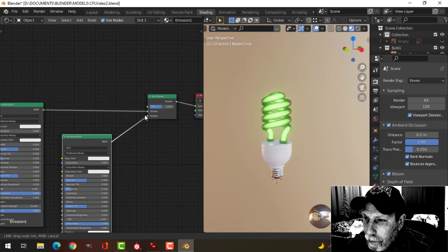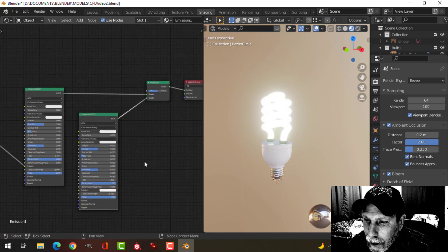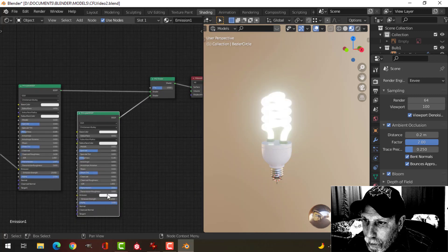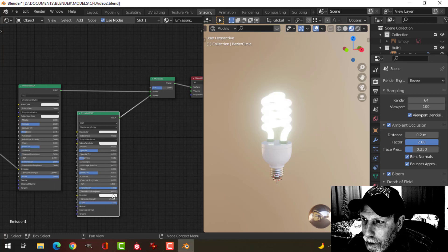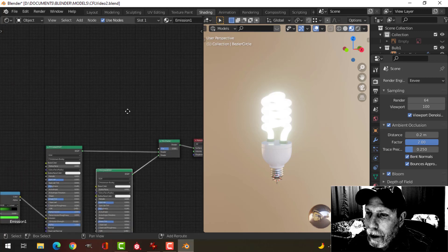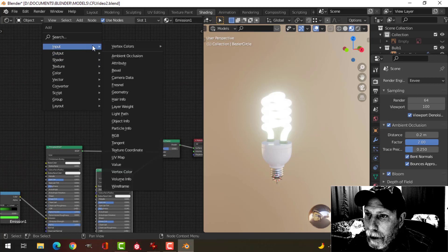So I can pull that in, and you can see that that's overridden pretty much the color of the emission. But I want to do one more thing here.